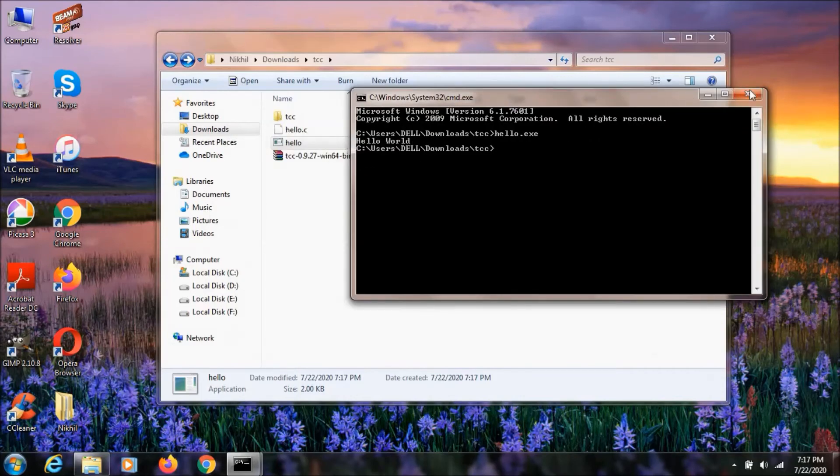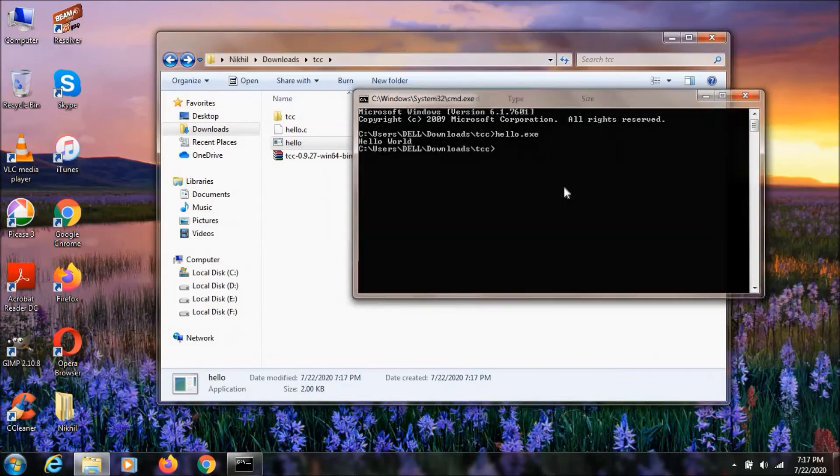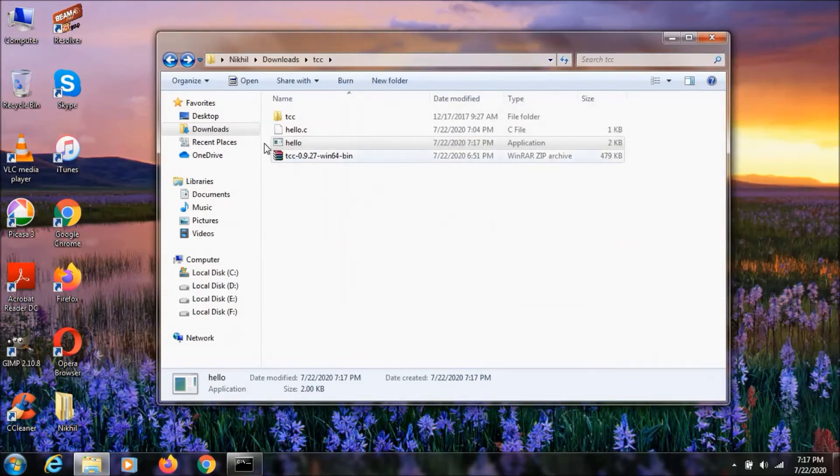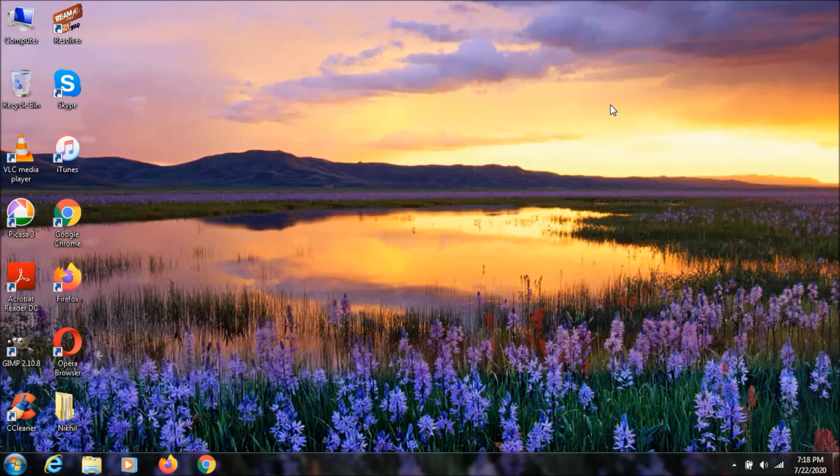So this is how you can compile your C programs using TCC compiler. That's it for now, guys. I'll talk to you in my next video. Subscribe and don't forget to watch more videos like this. If you like this video, click the like button. Thanks for watching, guys. Have a nice day.